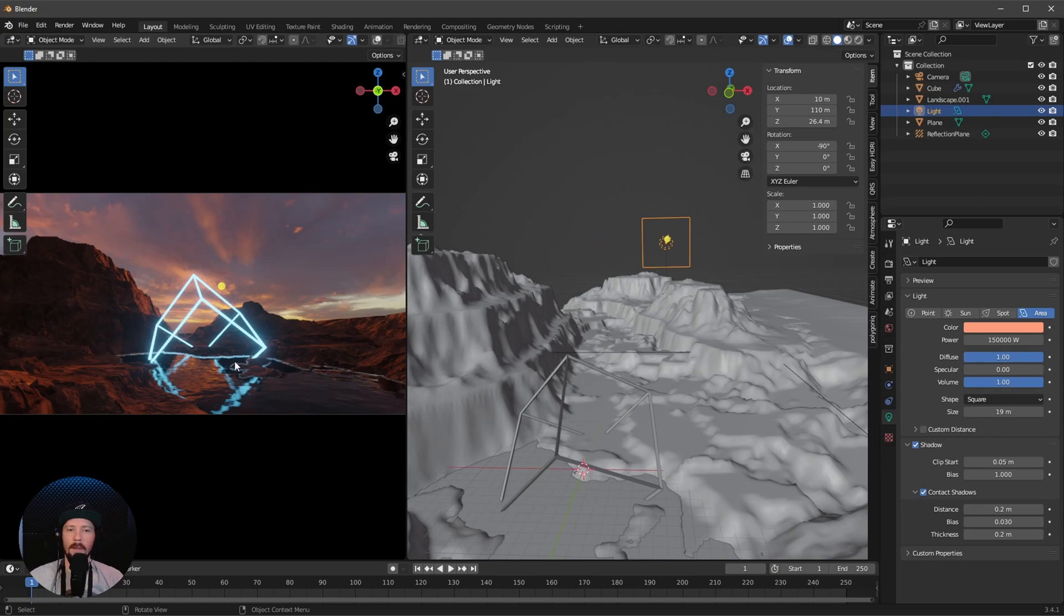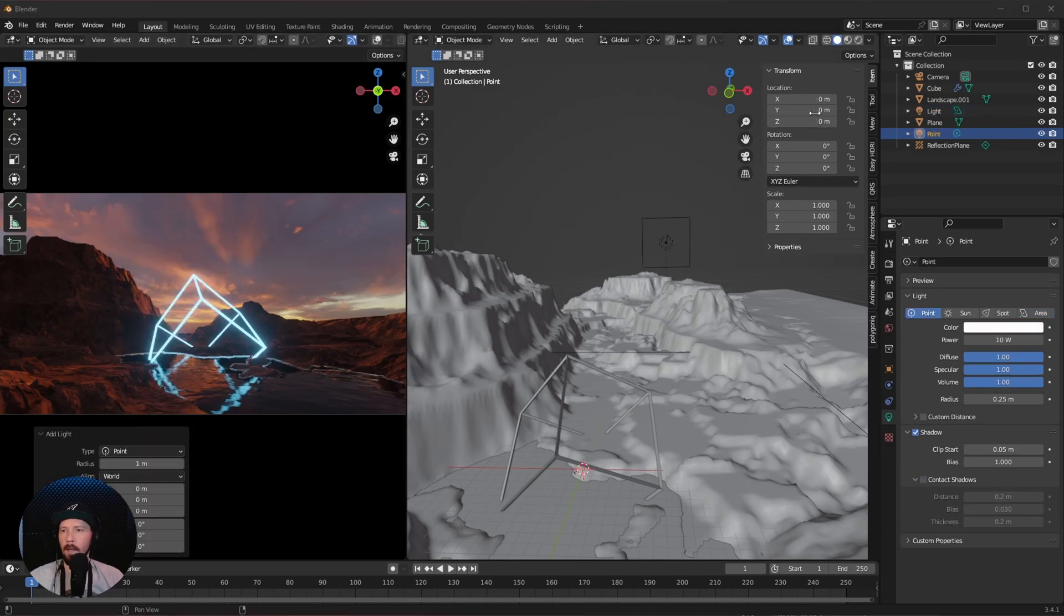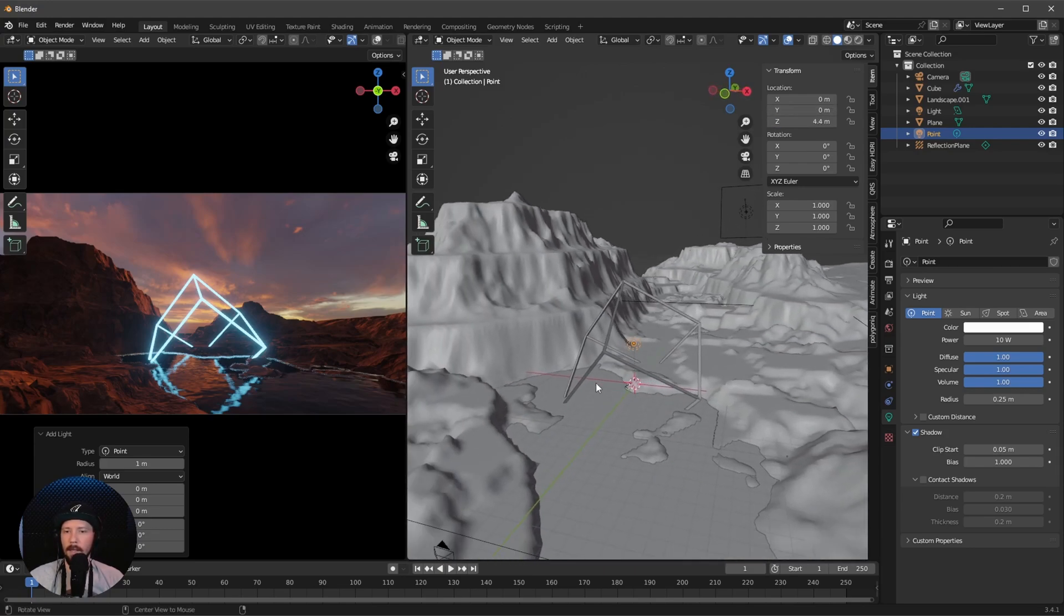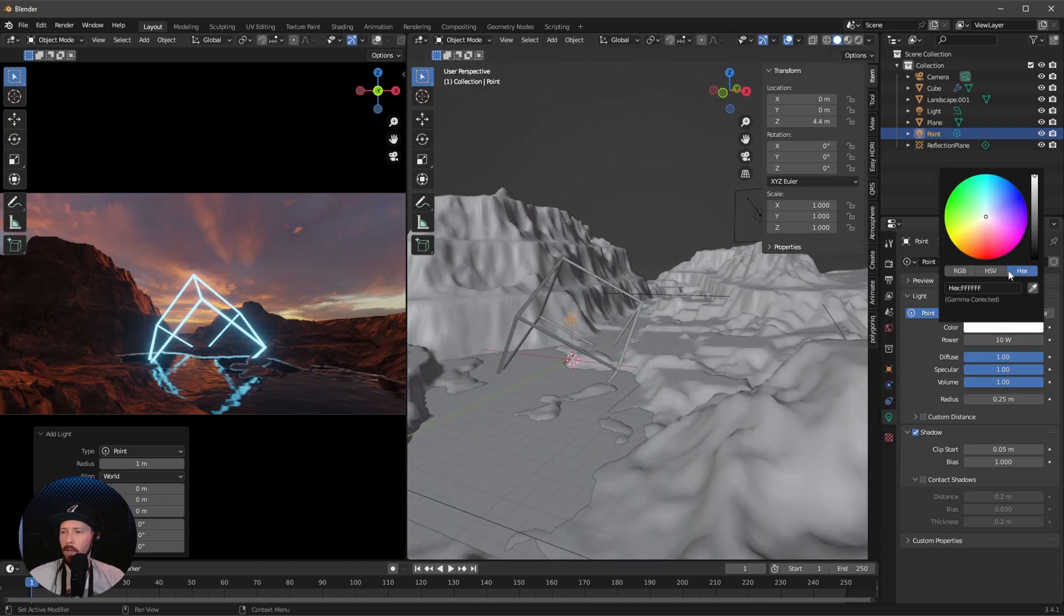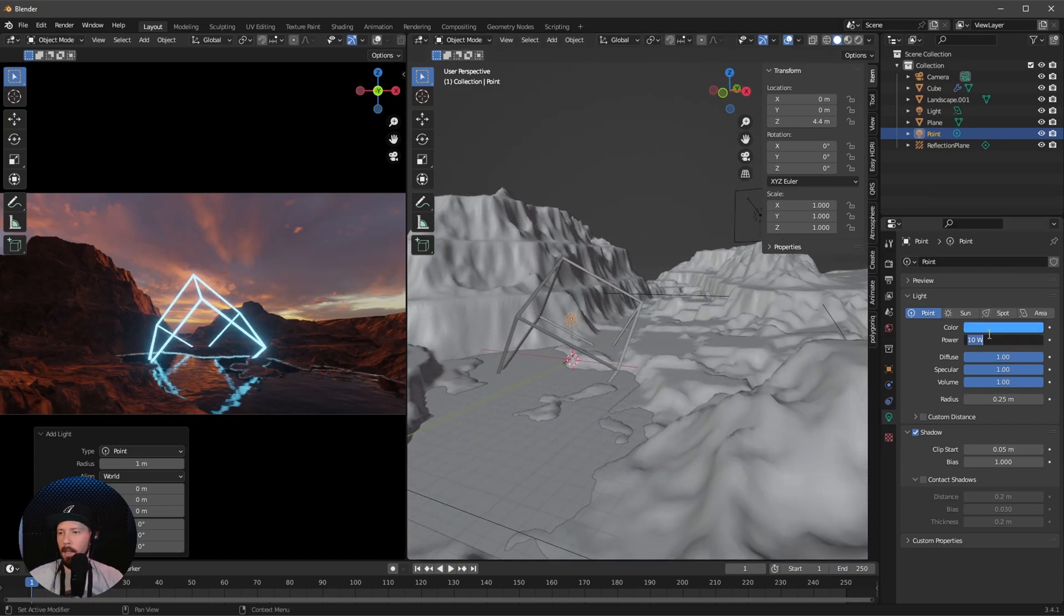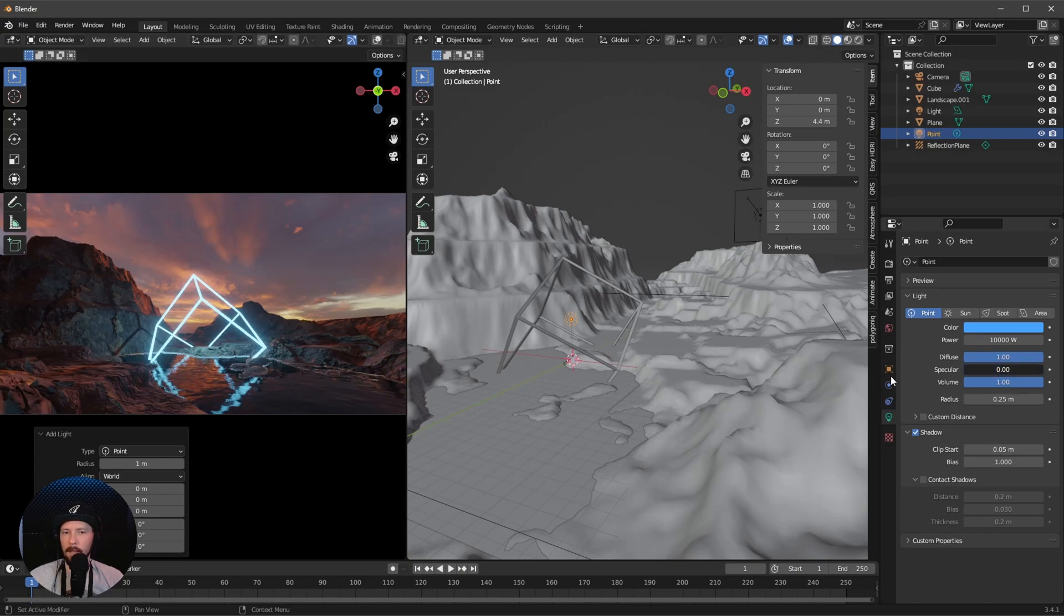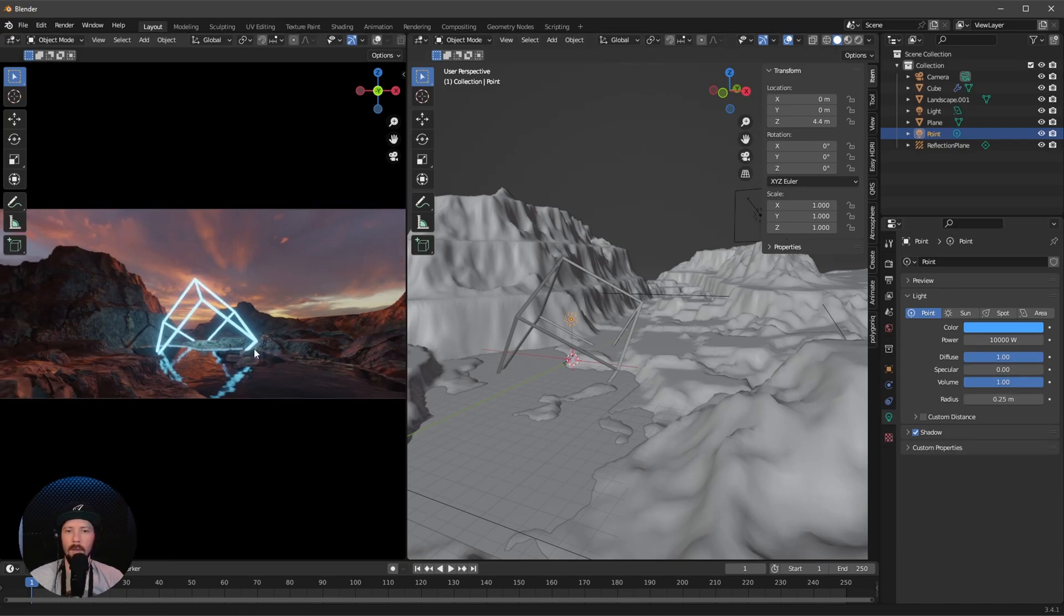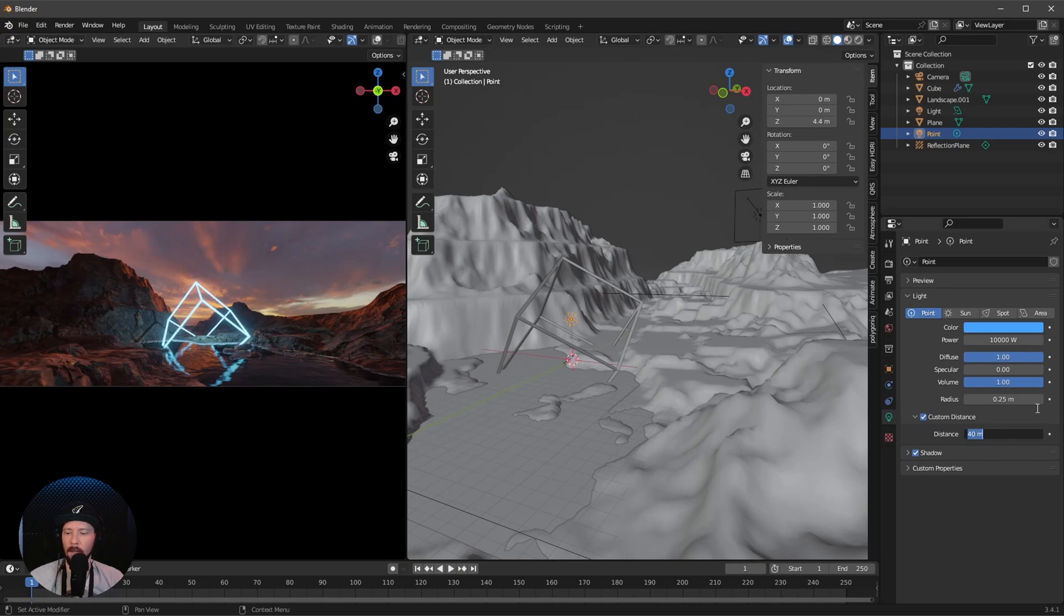That's the light for the scene, but I want to add a new light to light up the area around our cube. Let's add a point light and put this in the Z value to 4.4 so it's right in the middle of our cube. Change this to something bluish and increase to 10,000. That looks better. Same thing again, the light is reflecting in the water, so turn this down. I don't want to light up the whole scene, so go to custom distance and turn this down to 32.